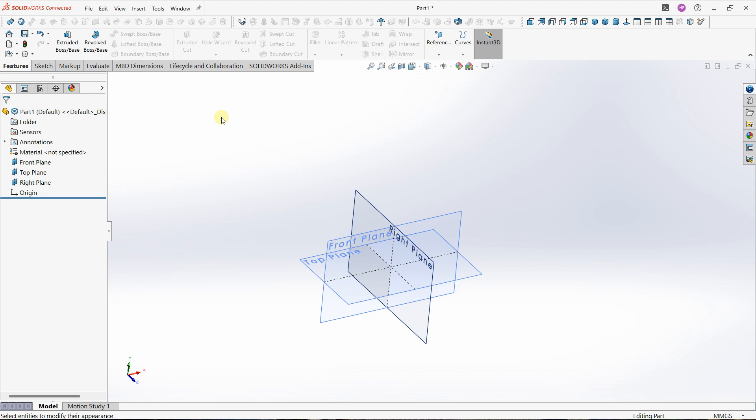Hello everybody, it's Niklas and welcome to this new video on SOLIDWORKS. In this video, we are going to see how to create an object, which will be a perfect creation to see different features in SOLIDWORKS.